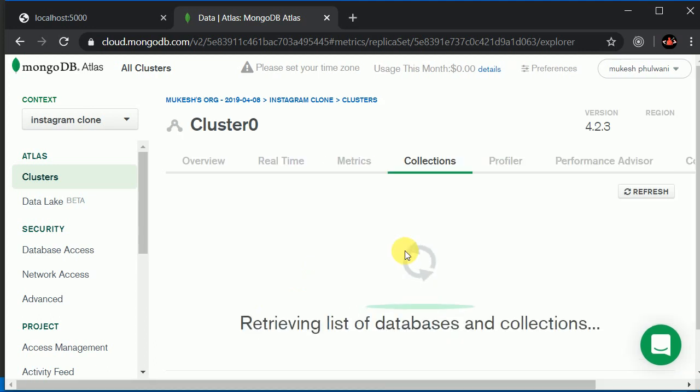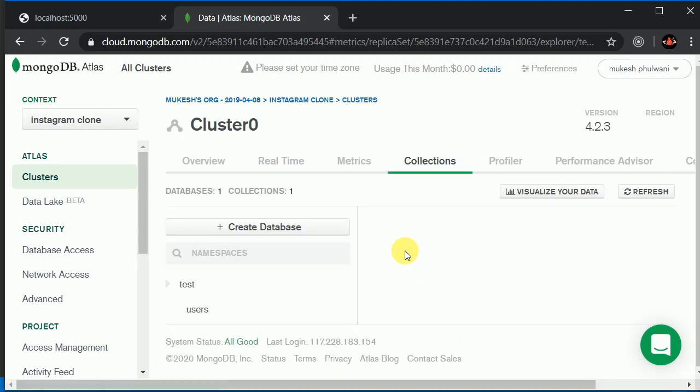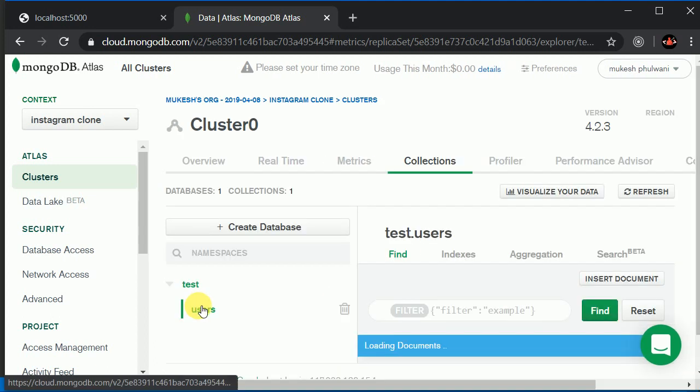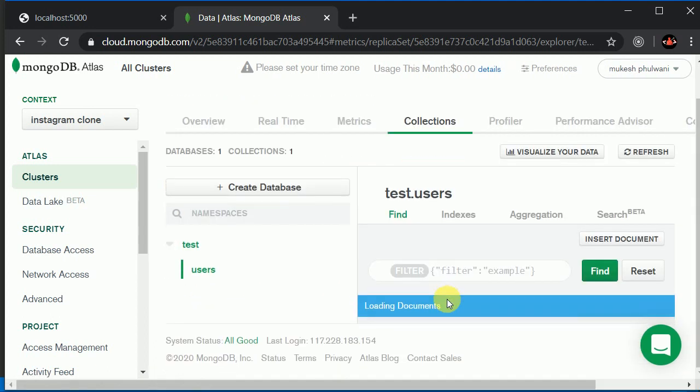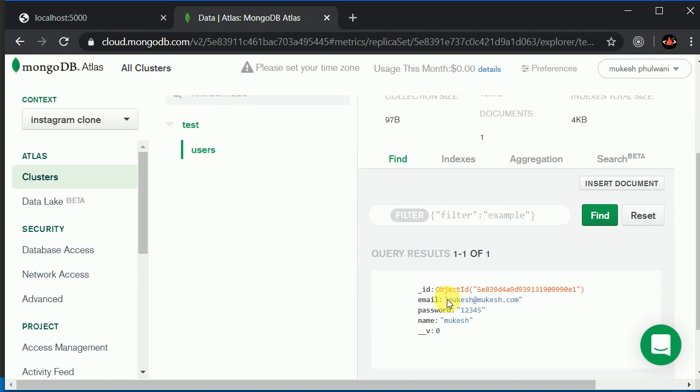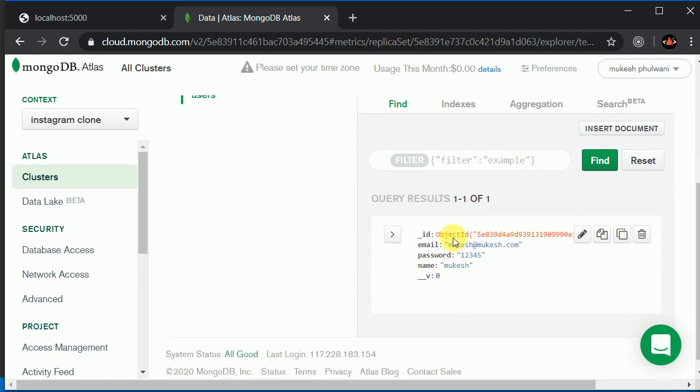Let's close this and here click on this collection. It's loading. Here we can see we have this user. Inside this user we have this name, password, and email. We have successfully saved user onto our database.